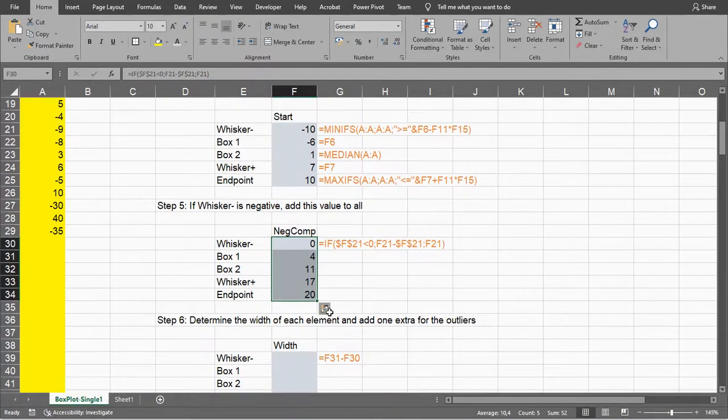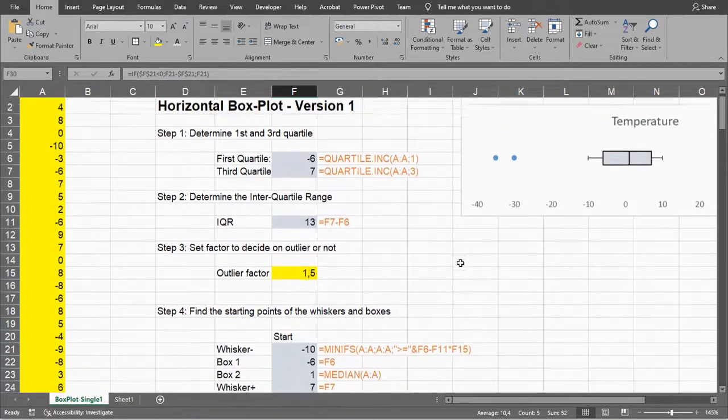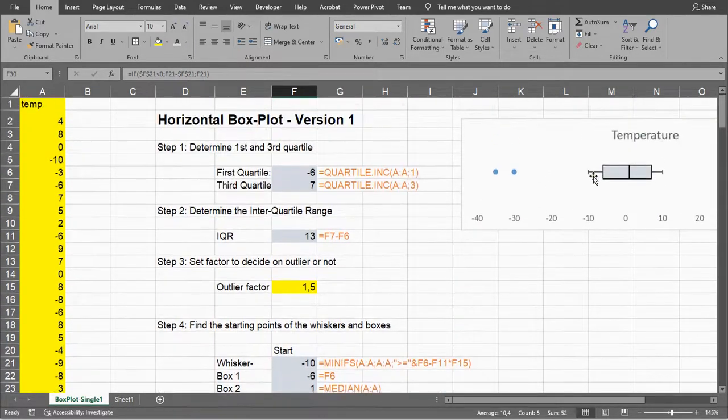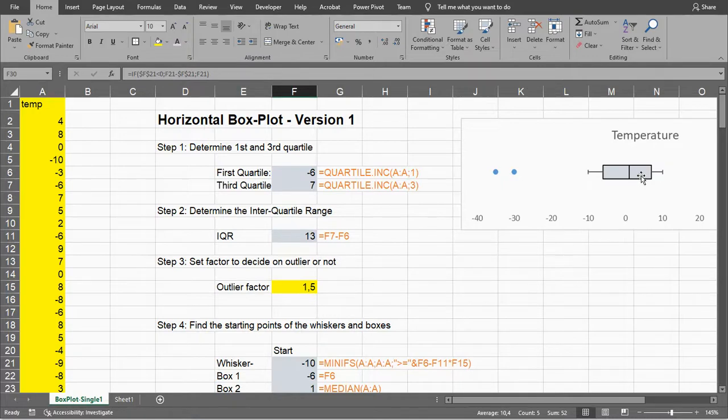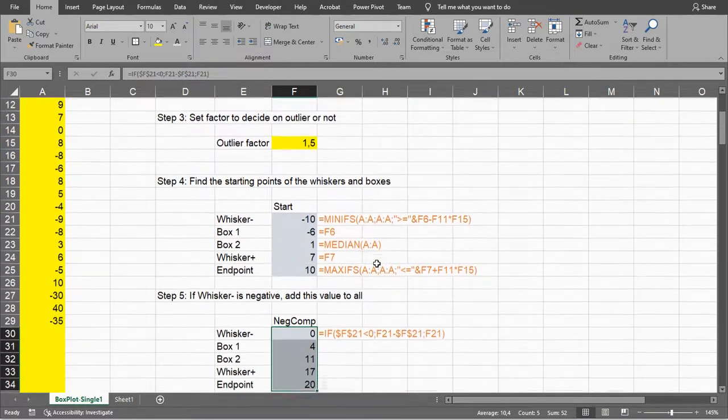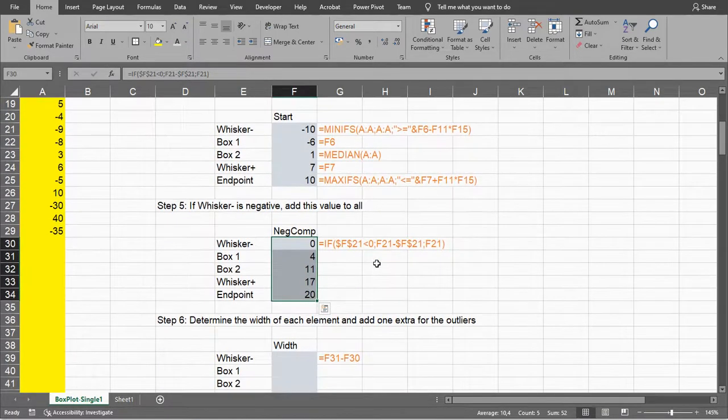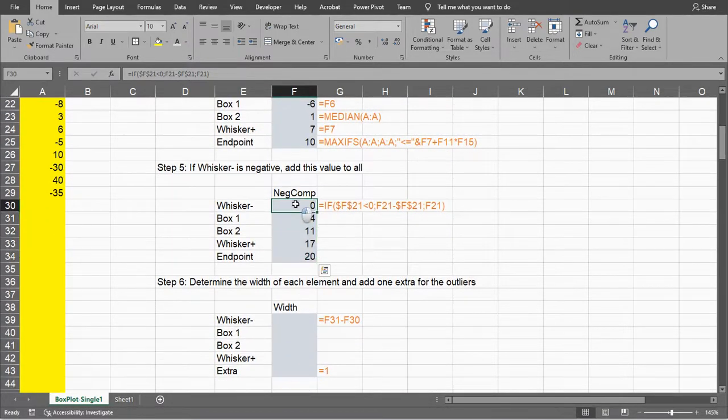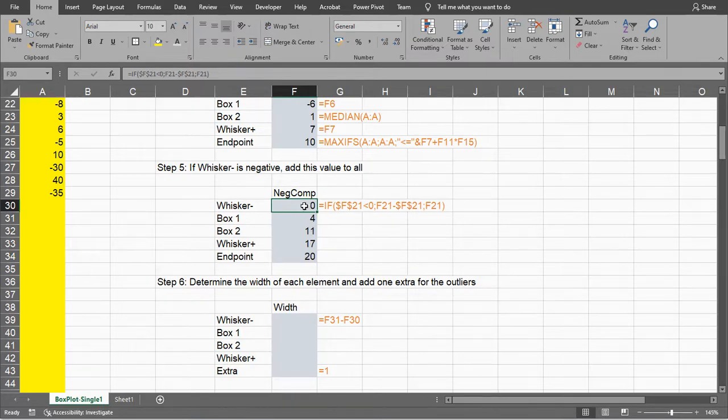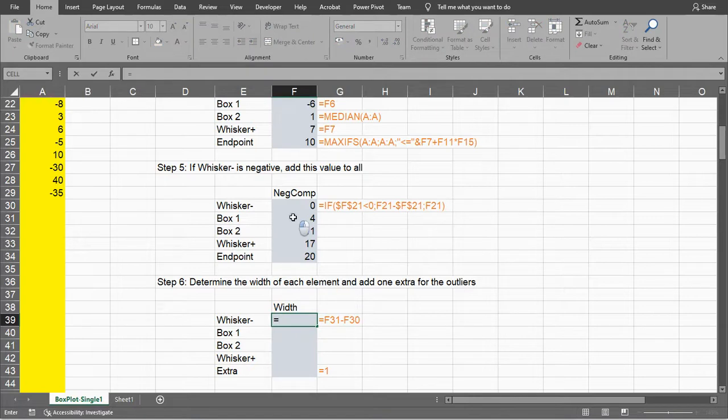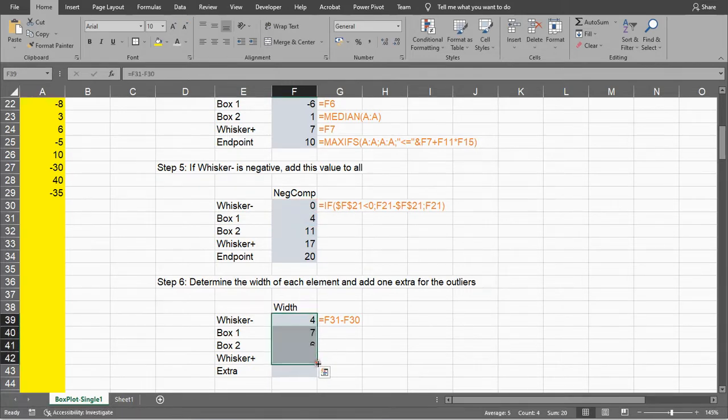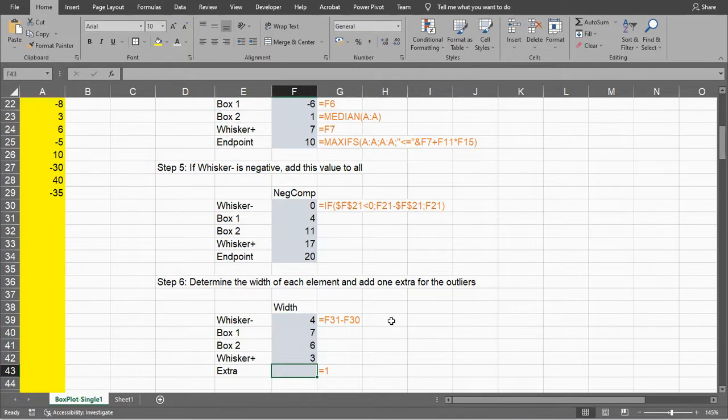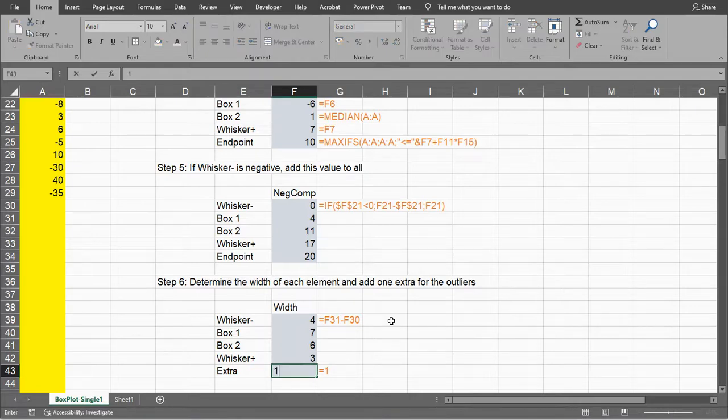We need the width of each element - the width of the first whisker, first box, second box, and second whisker. The width of the first whisker is the difference between these two, so this one minus that one. I can copy paste this down or use the AutoFill handle, and I need one extra one for the outliers.